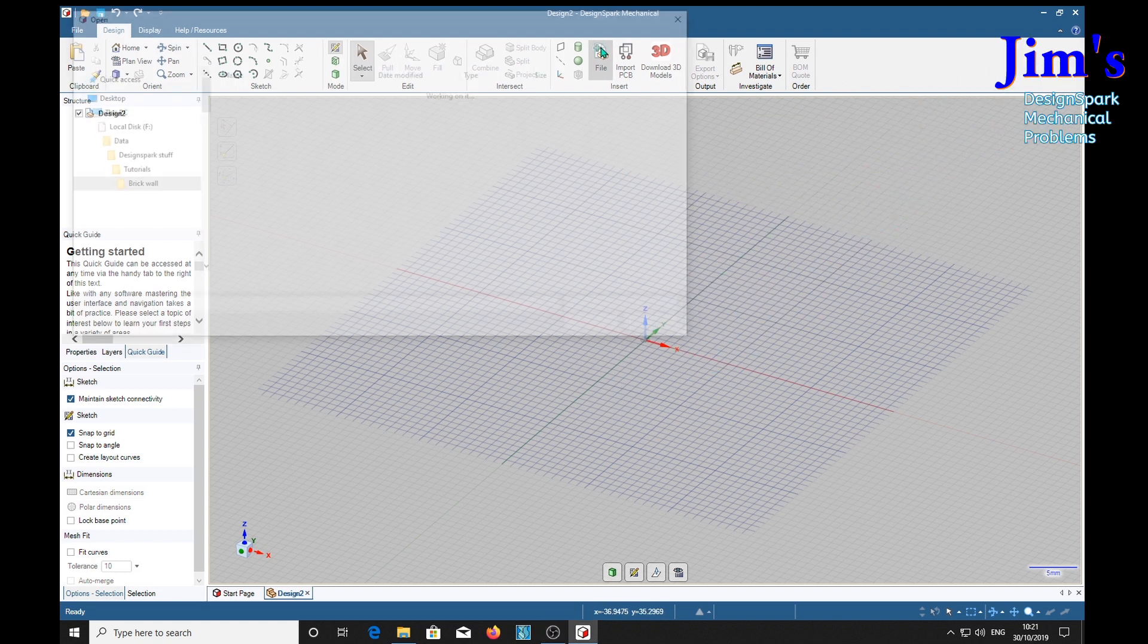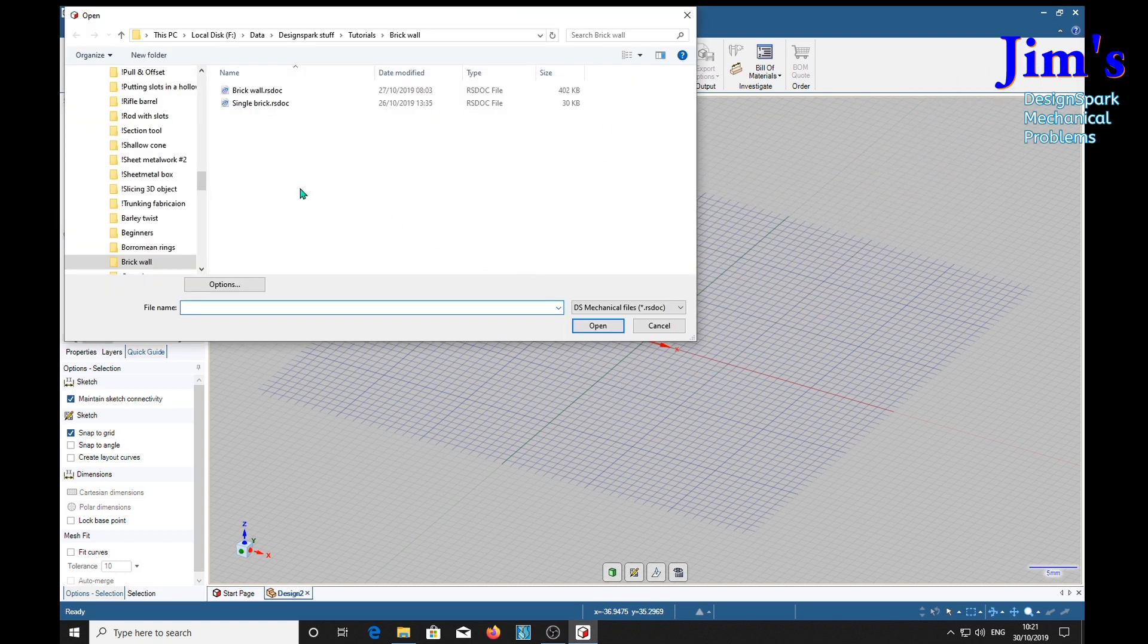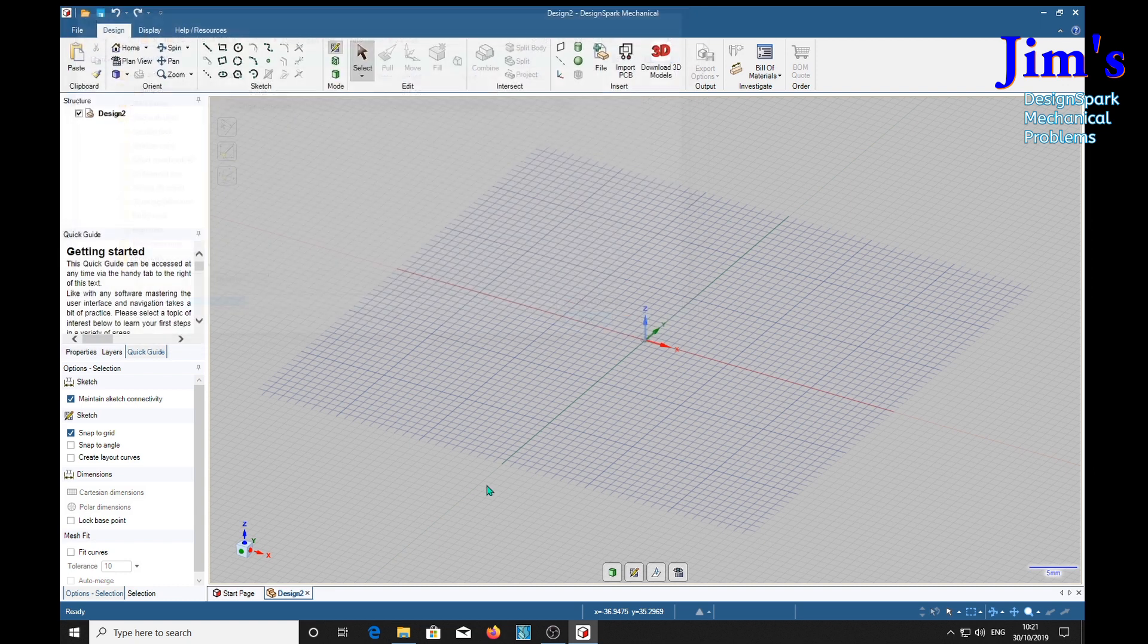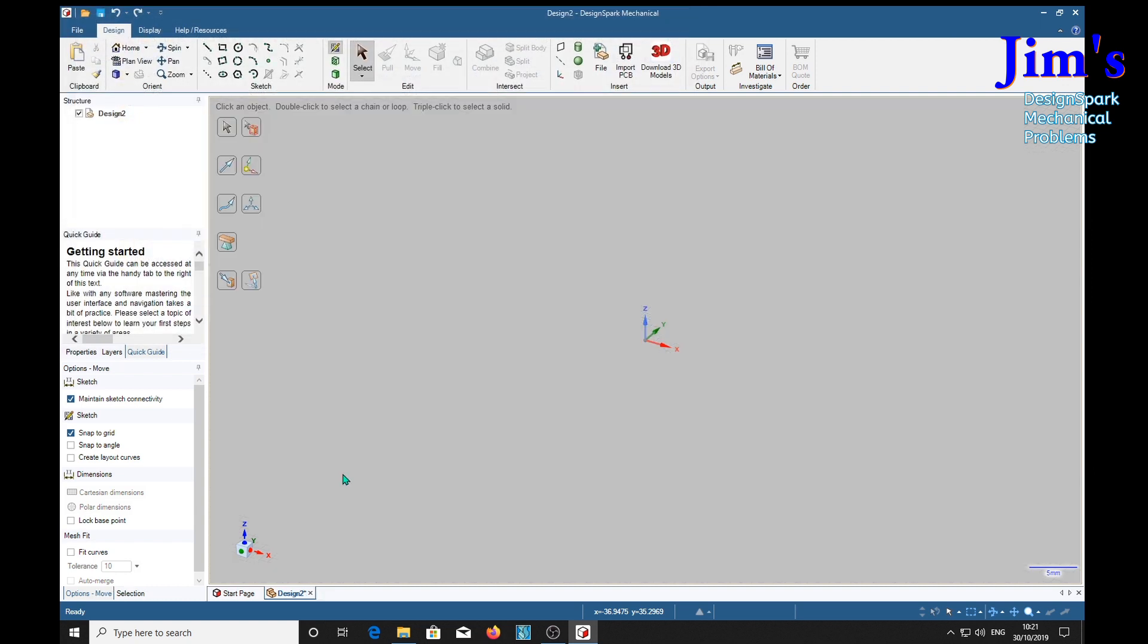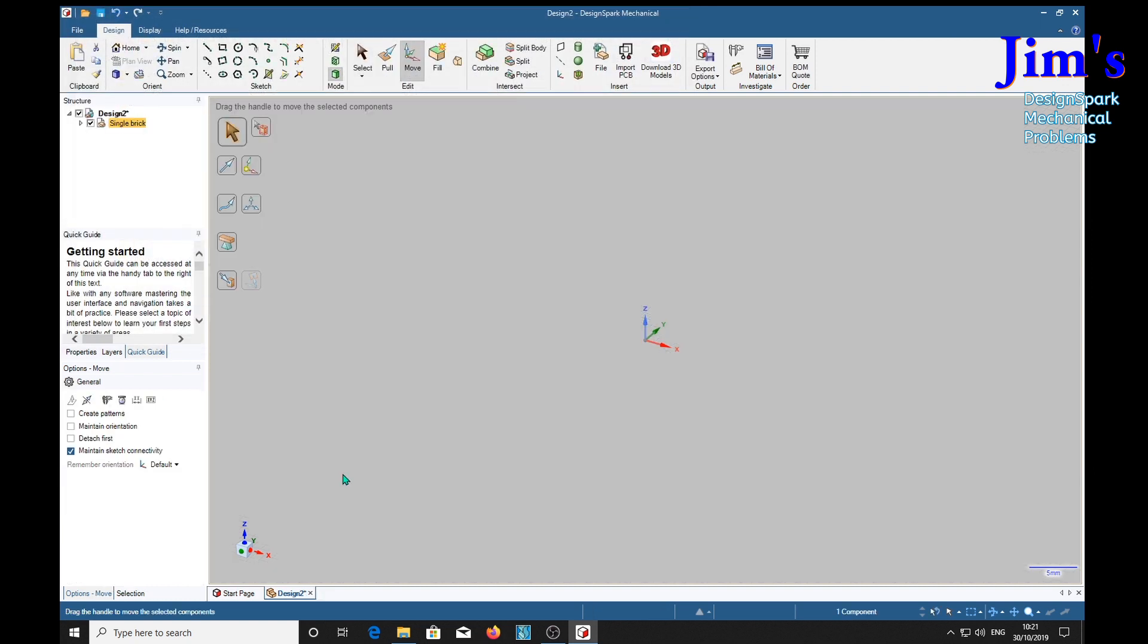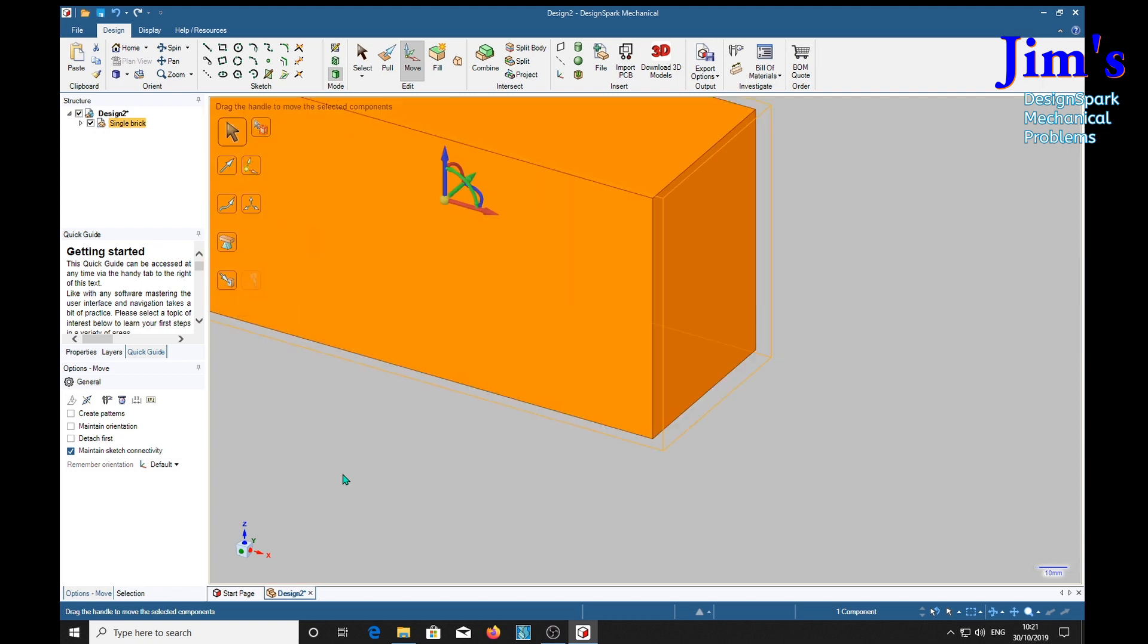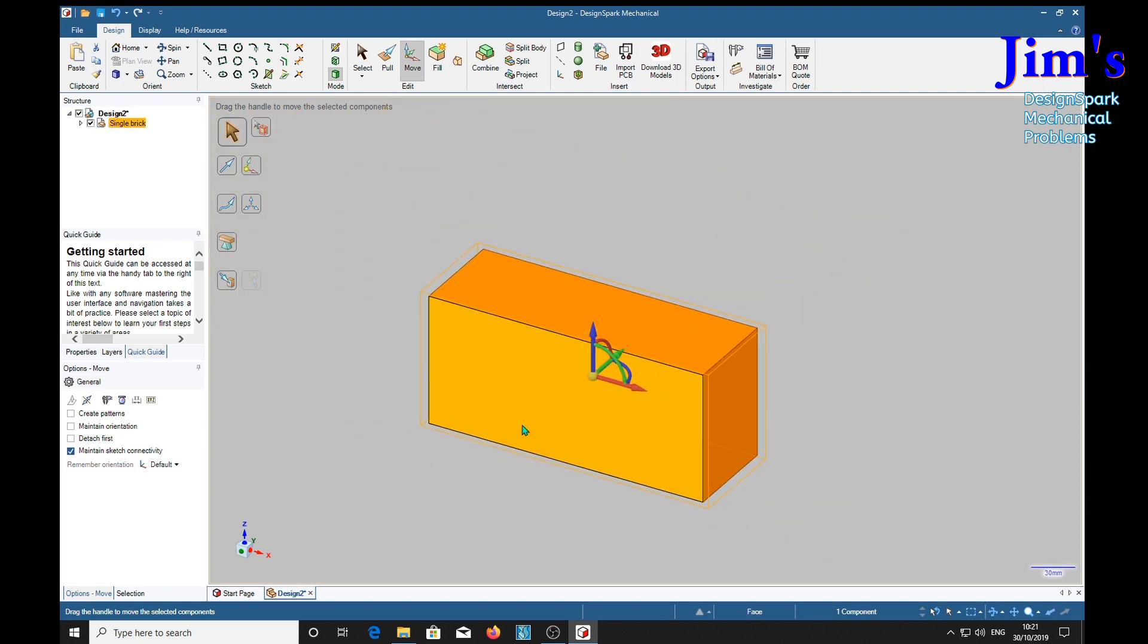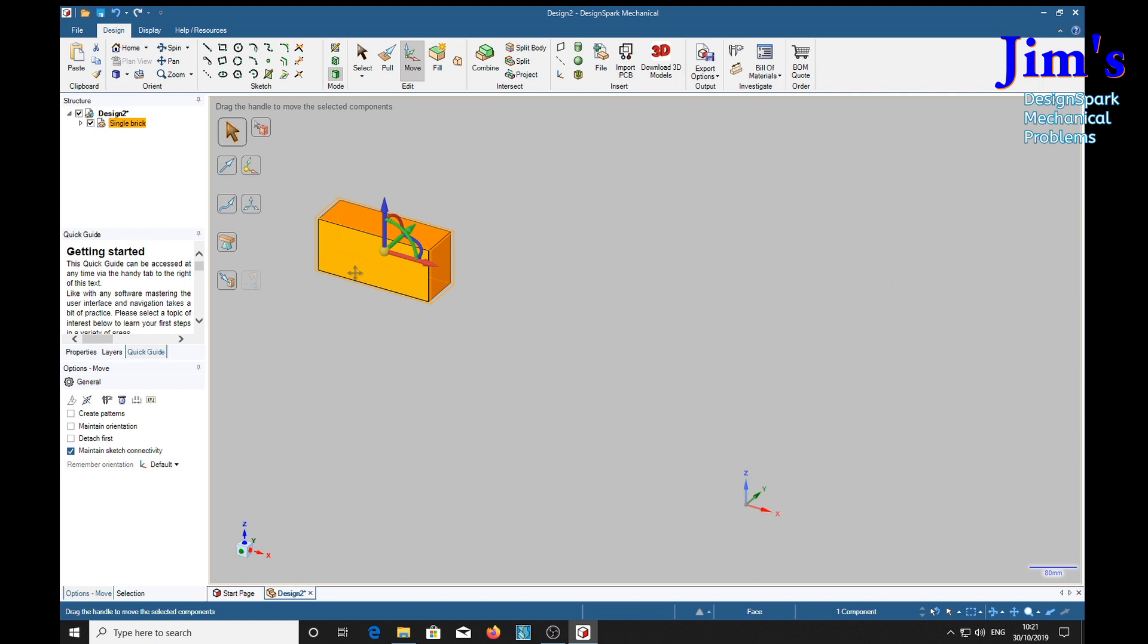Right, so we load a single brick in. We select the move which is selected, which allows this slot here, create patterns.